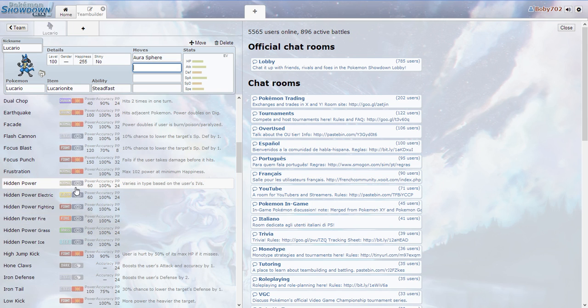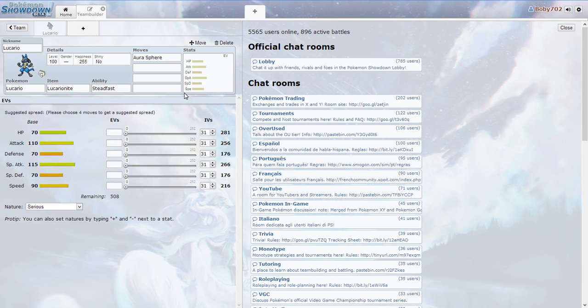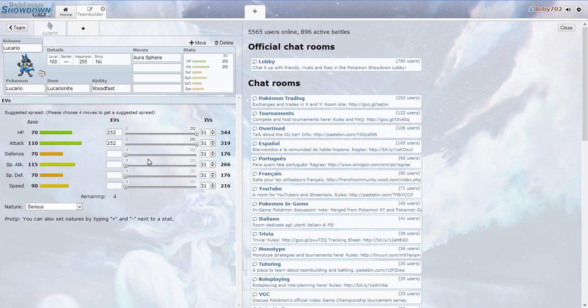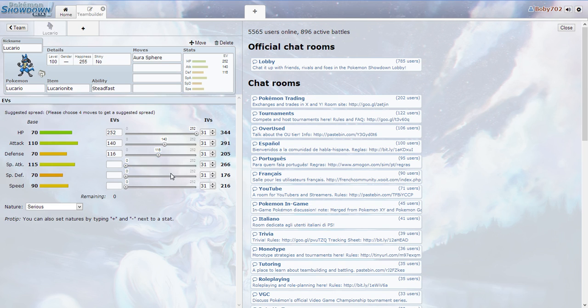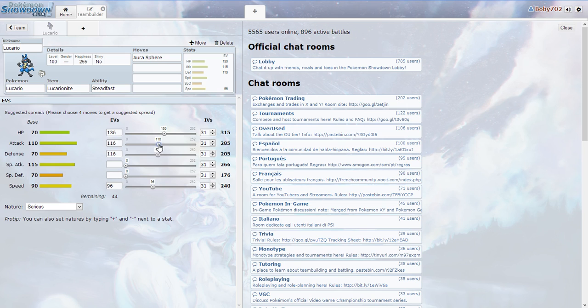Hidden power, electric power. Oh, it's based on the user's IVs. IVs, everything is 31. EVs. Just make it like right there. Defense. I want good Pokemon. Really good Pokemon. I want one prime speed. Defense and attack should be about the same. Yep, 116 is good.